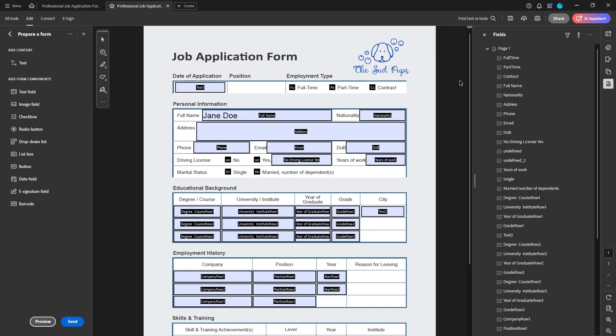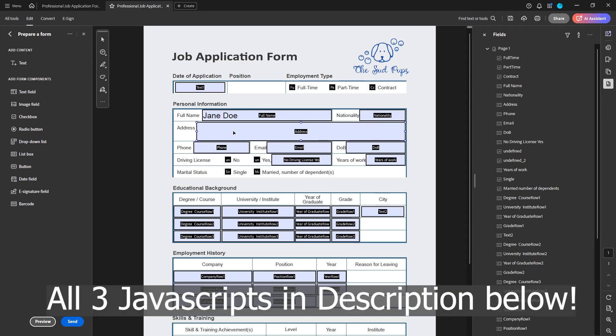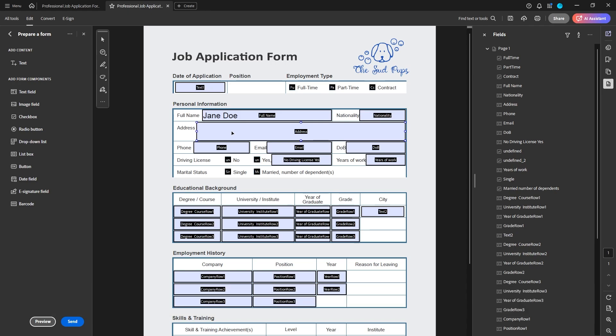To get that to happen, you'll need to enter some JavaScript. I'm going to provide those scripts — copy and paste them — down in the description, so you can just copy and paste them yourself and put them in. Don't be intimidated, it's not too hard, it's just a matter of copy and pasting.